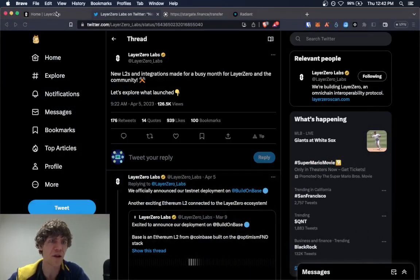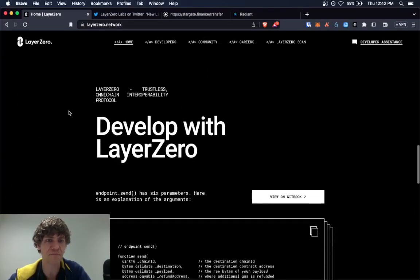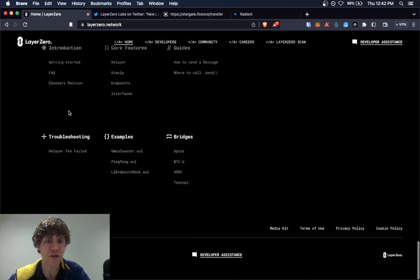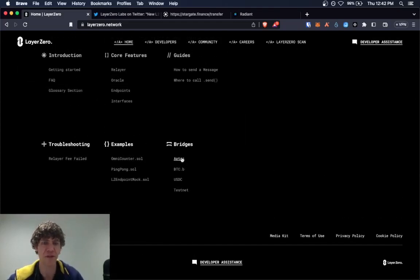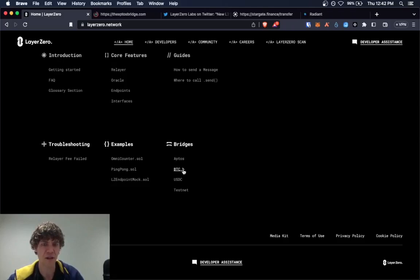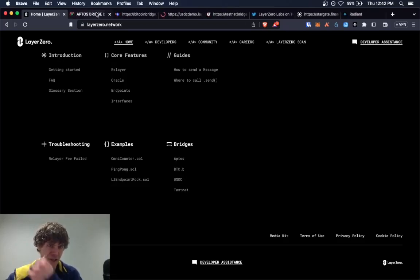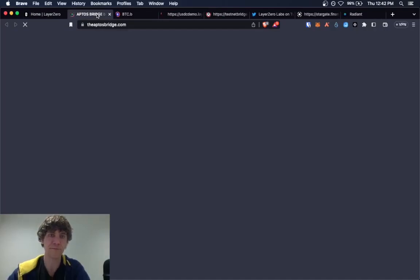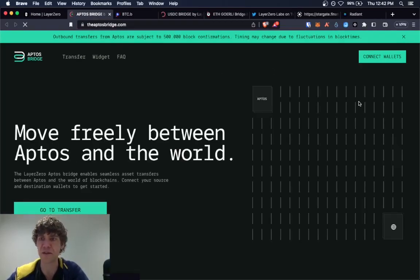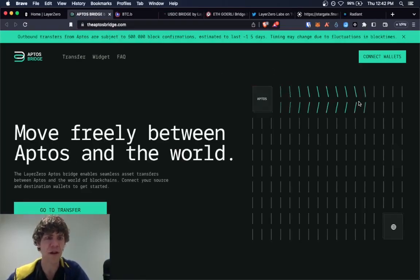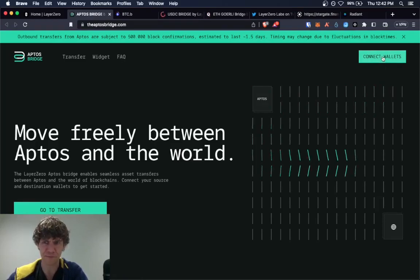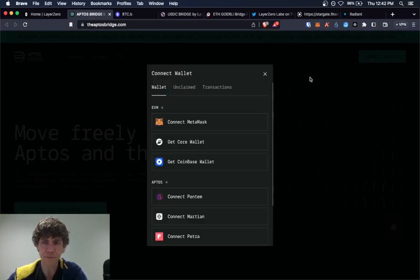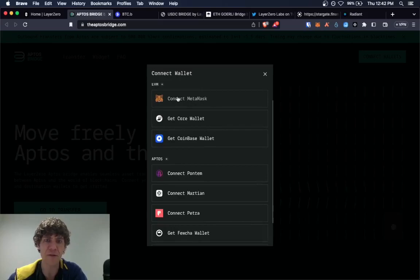So if you go to the Layer Zero homepage, scroll all the way down to the bottom. It shows bridges right here. They got the Aptos, Bitcoin, and then they got two testnet bridges. This will be the last little thing I cover, but Aptos bridge.